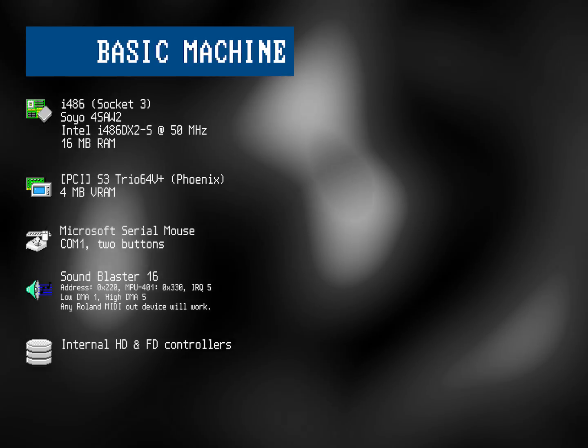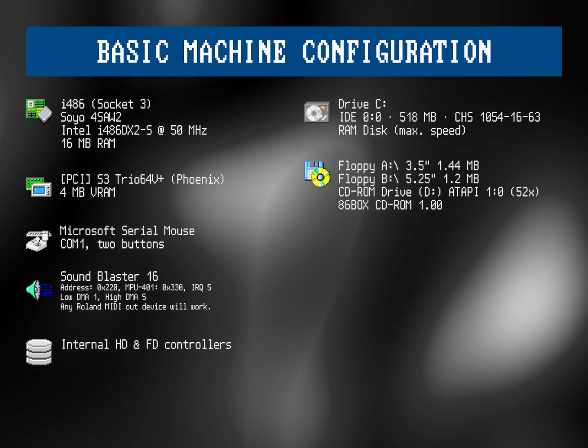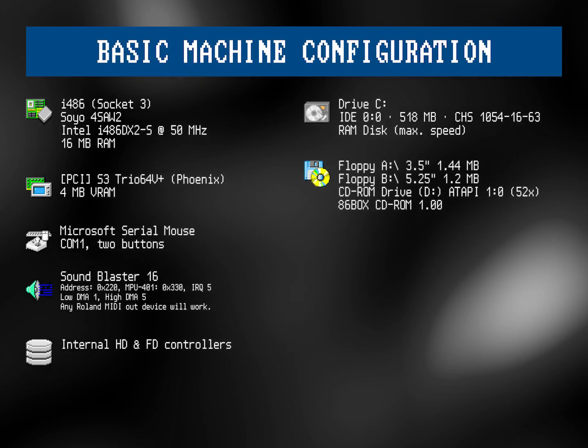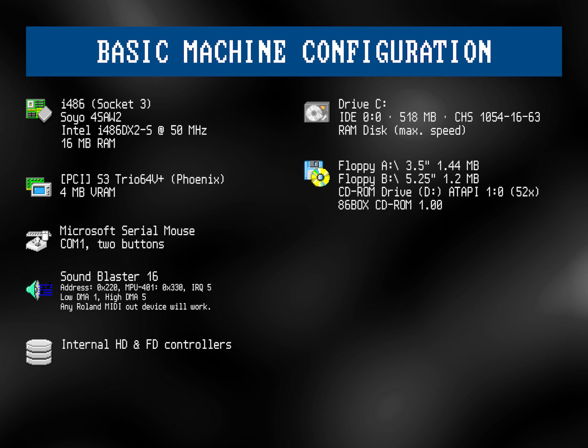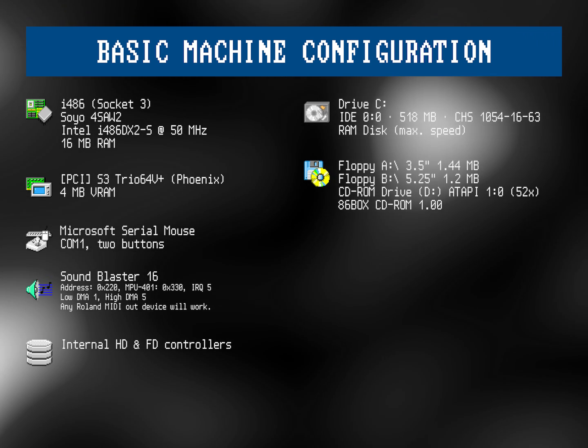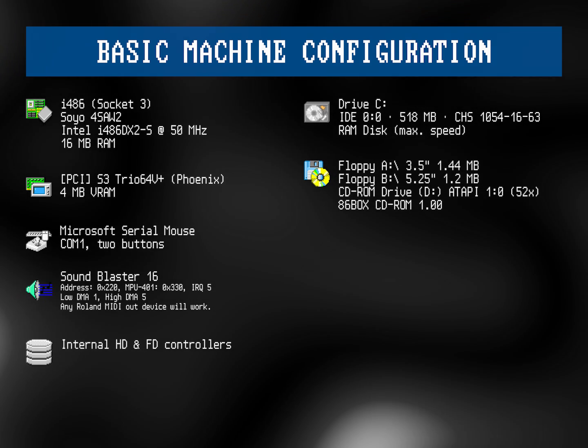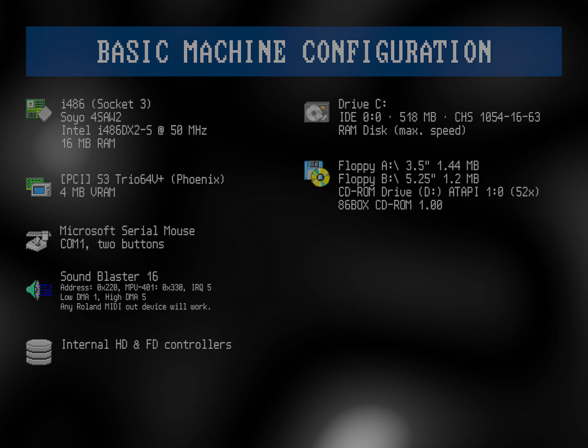In this video, we'll be using a very similar 486 setup to the one we used in our new Windows for Workgroups B111 video. We'll be installing Microsoft Mouse version 9.01.